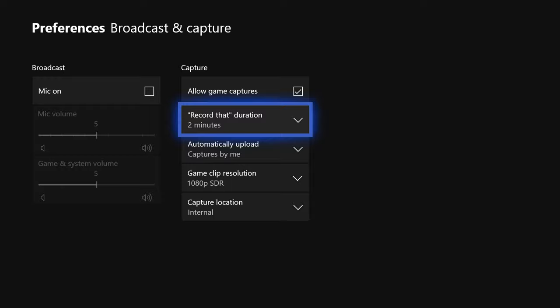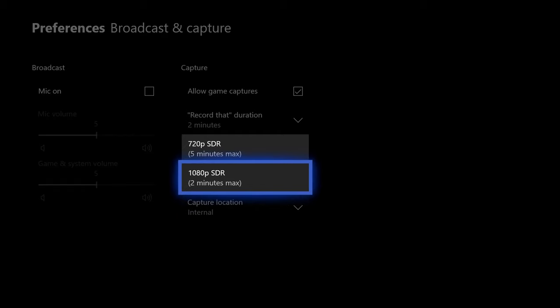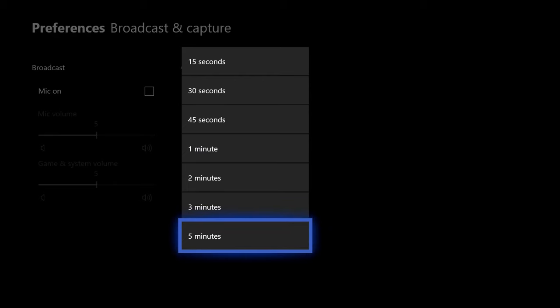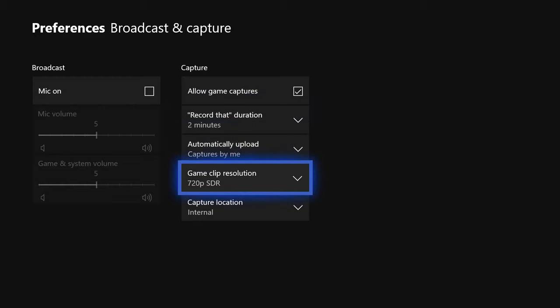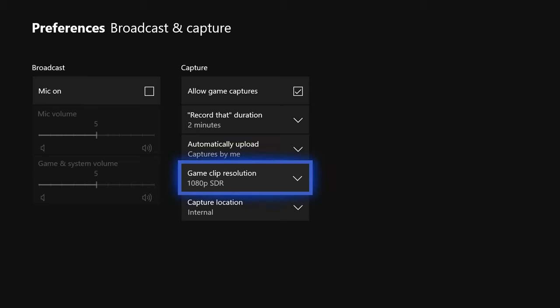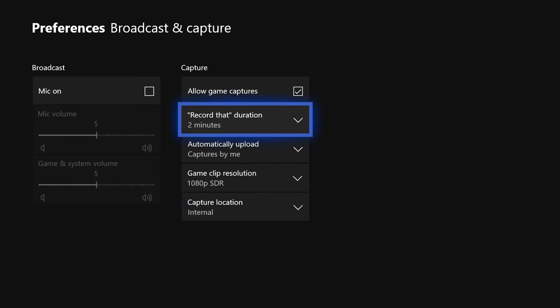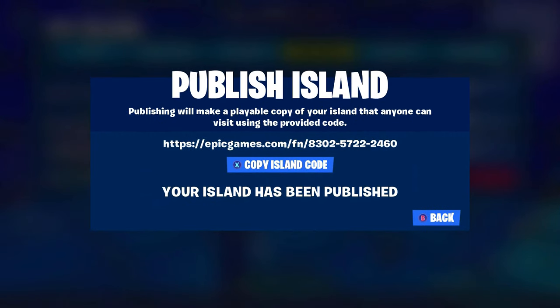Depending on the type of content you're making and the quality you desire, you can record for whatever you want. I personally use 1080p because I think that's the industry standard, and I record for the max of two minutes. You can copy my settings exactly or switch to 720p and five minutes. I'm going to keep it at 1080p at two minutes, and we can move on to the next step.